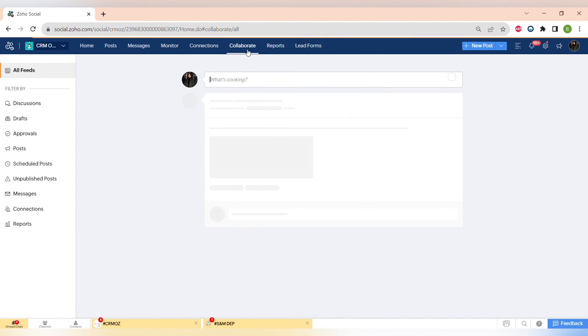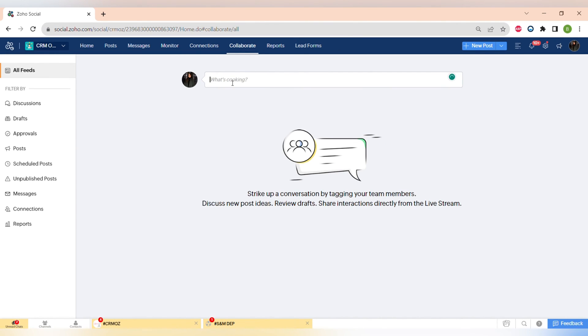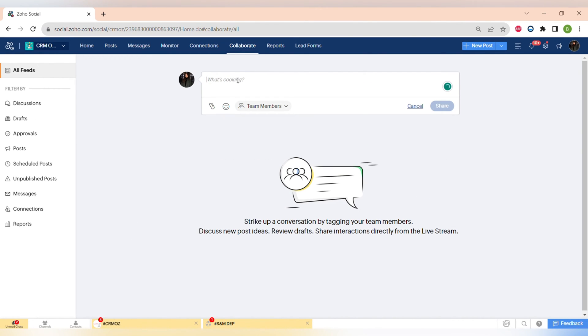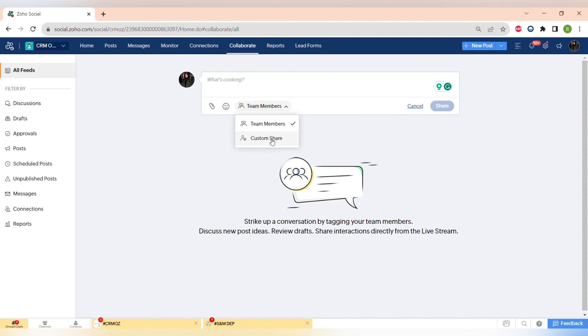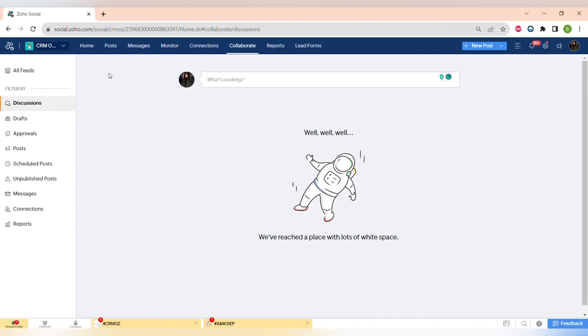The next very useful feature of Zoho Social is Collaboration. Here you can make discussions about the content creation with all of your team members and also send the posts for approval, send messages, schedule the posts.